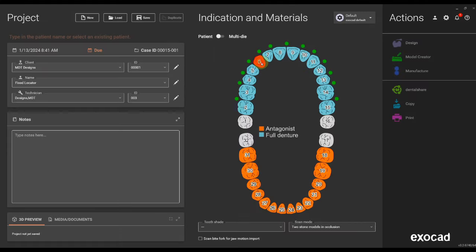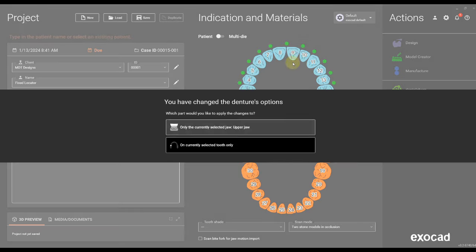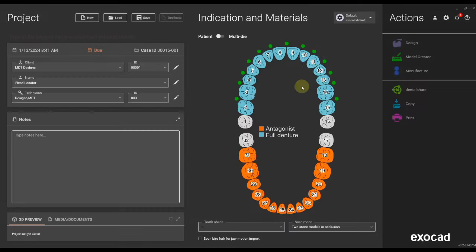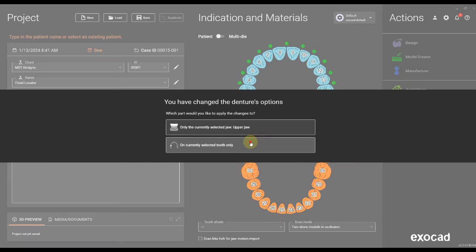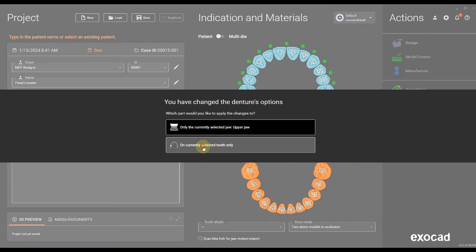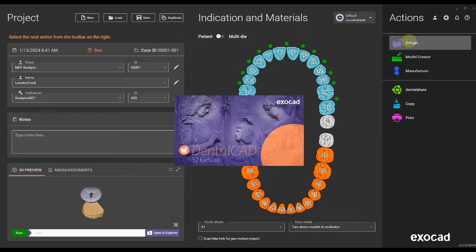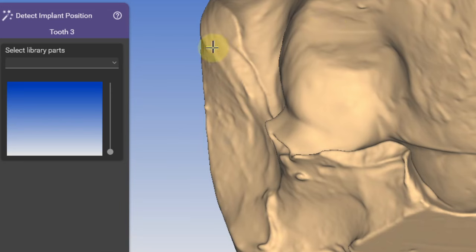For the other locator sites, click on the teeth to assign locators while holding the control on the keyboard. I wish Exocad 3.2 would highlight these selected teeth in a different color for better visualization.